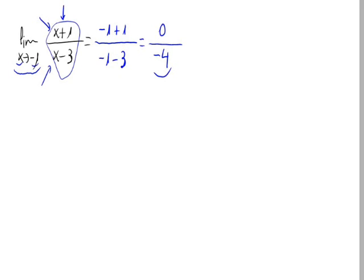Have we obtained a 0 on the denominator? No. That's great. That means we have no problems solving the limit. The result would be 0 divided by minus 4, which equals 0.